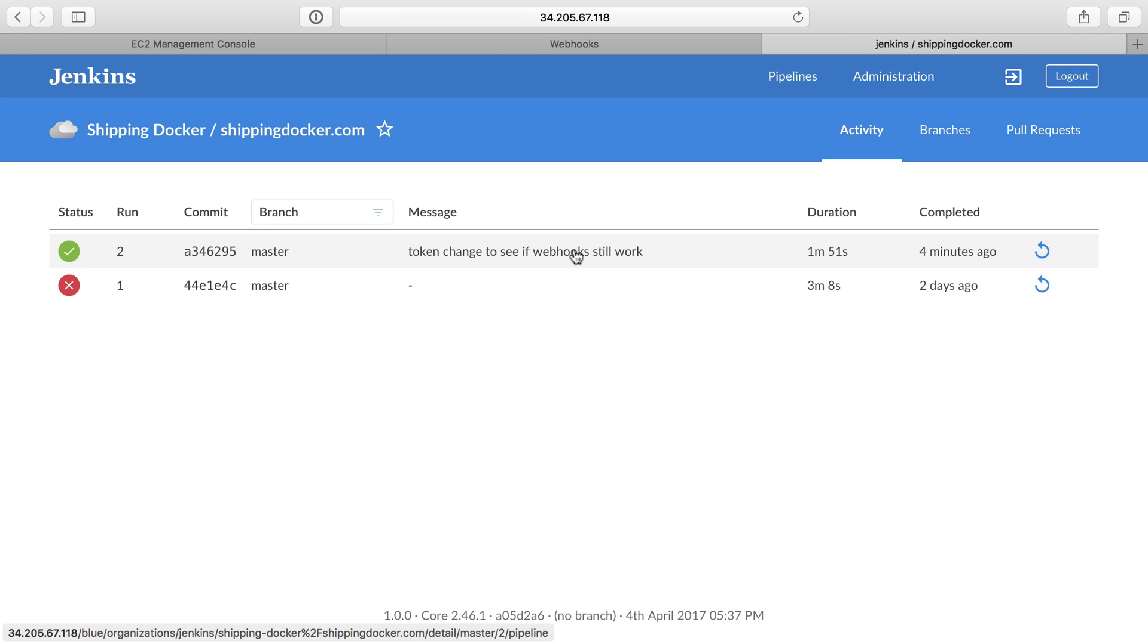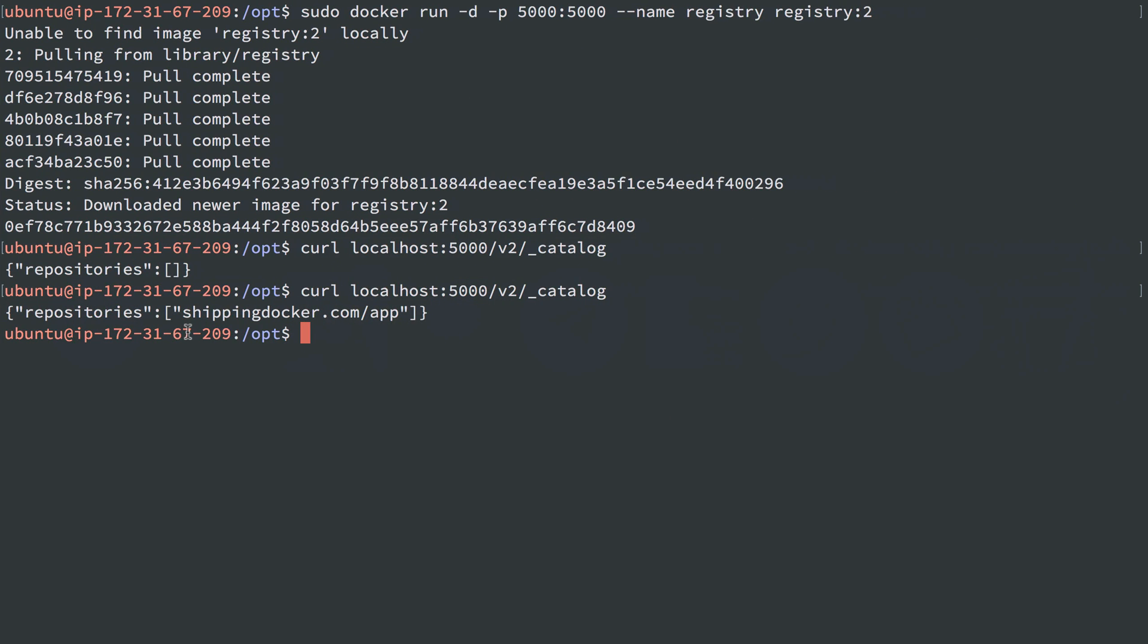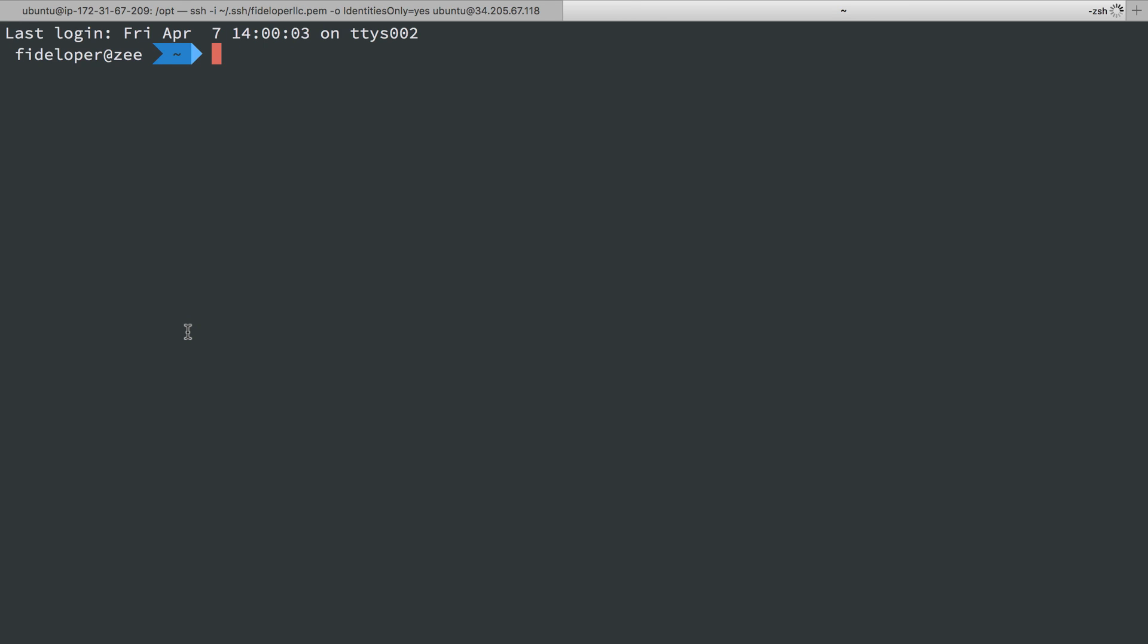So this is a token change. I had actually tested this out on my production Jenkins instance. Not the test instance here, but that is the last commit in my repository. So I'm actually going to make one more token change, and we'll see if that works.